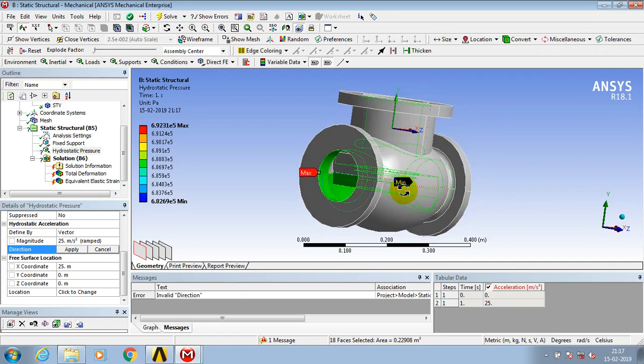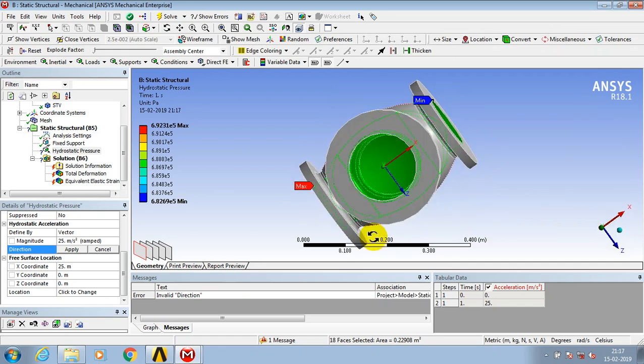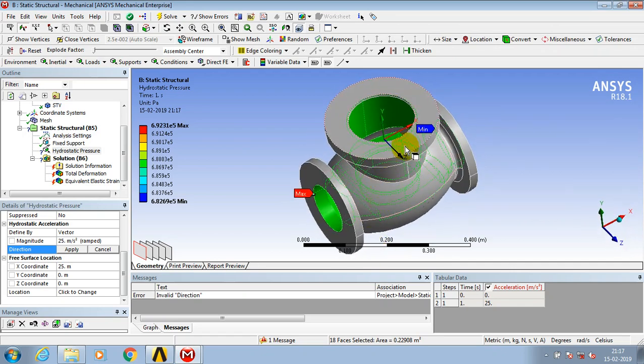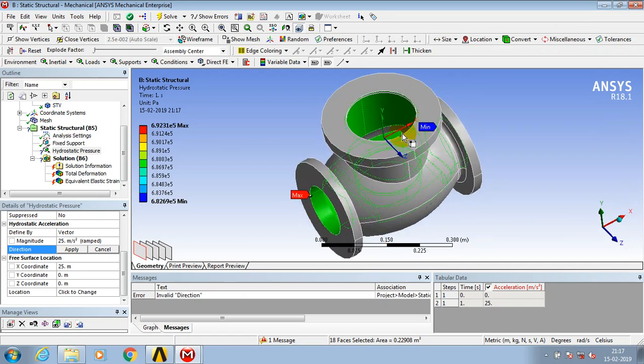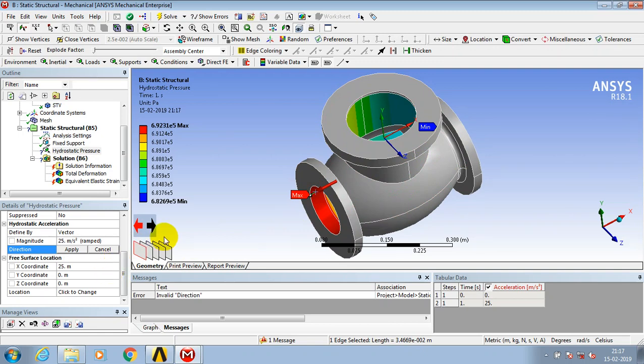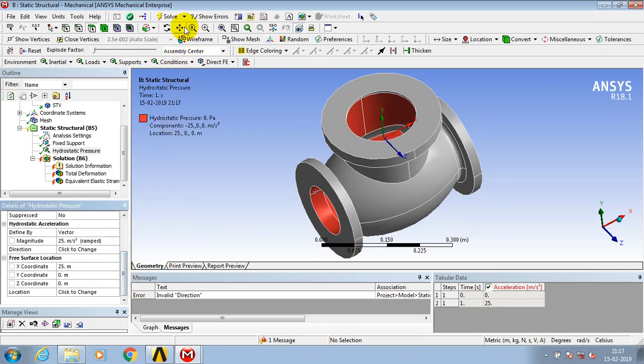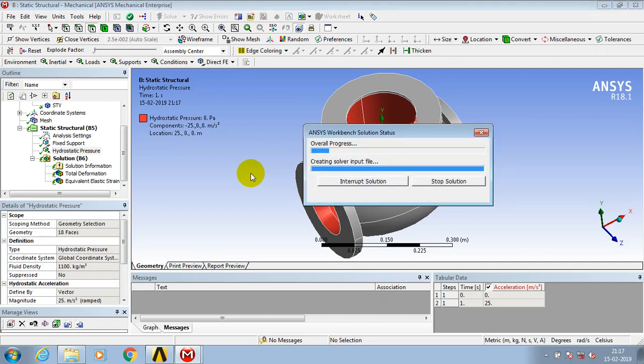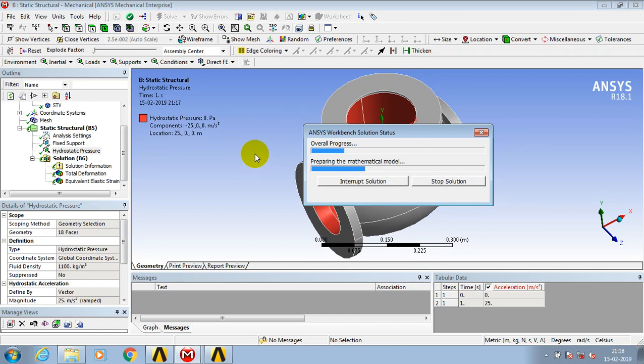So it is difficult to apply the hydrostatic pressure in this inner face of the valve body. Now the hydrostatic pressure is successfully applied here.